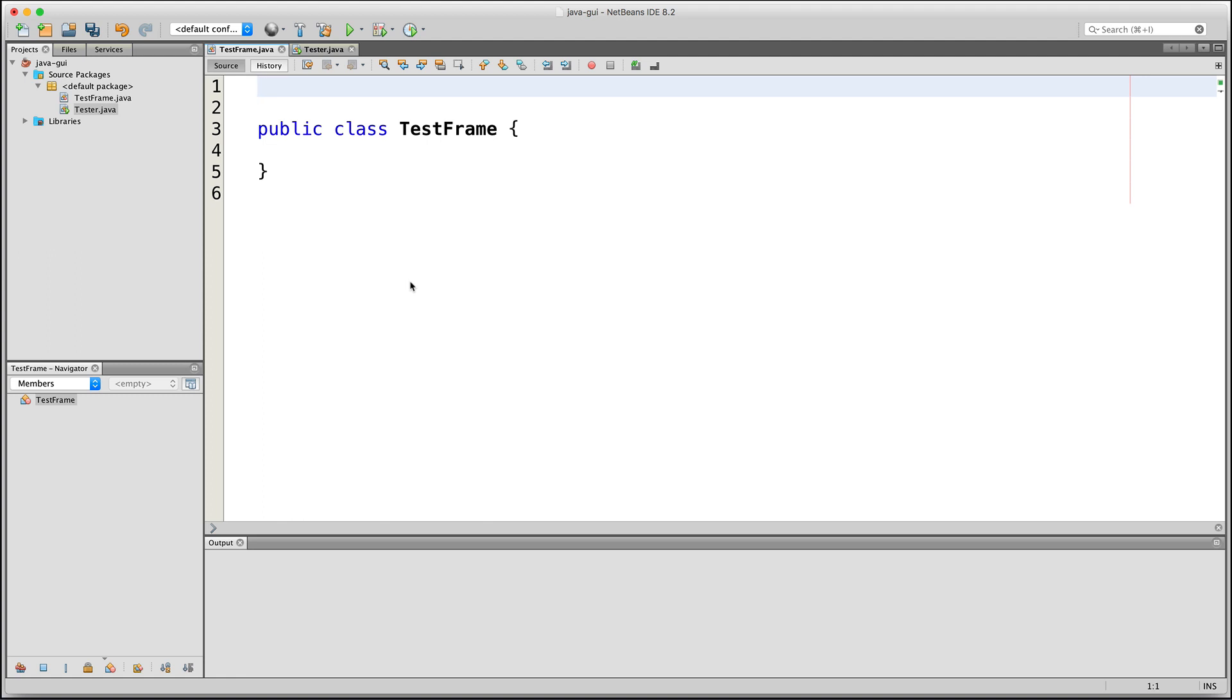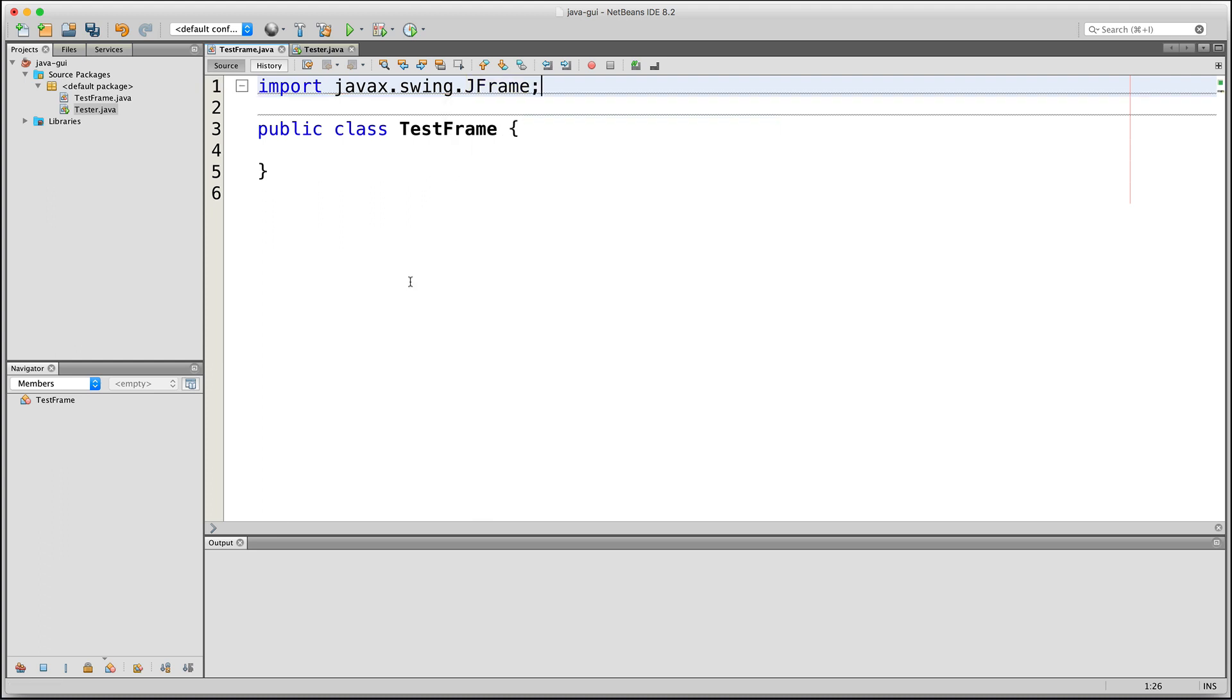Let's start with the Swing Toolkit. So I have a class here that I've called TestFrame. I'll go up here and I'll type import JavaX.Swing.JFrame in order to import the Swing Toolkit's JFrame class.